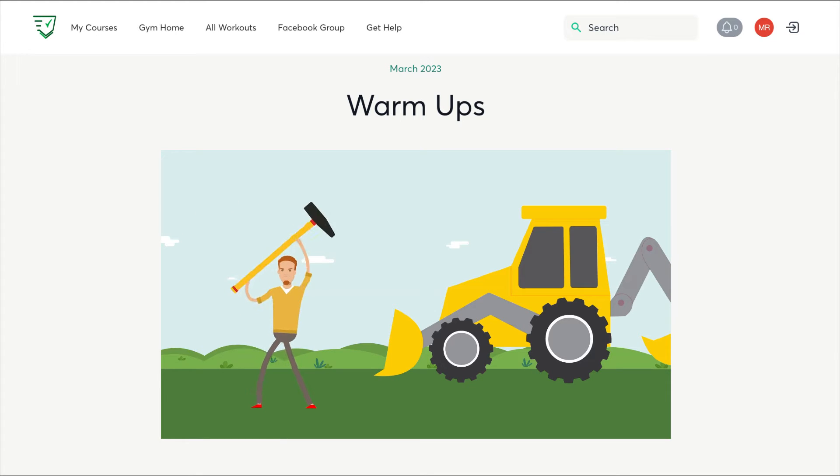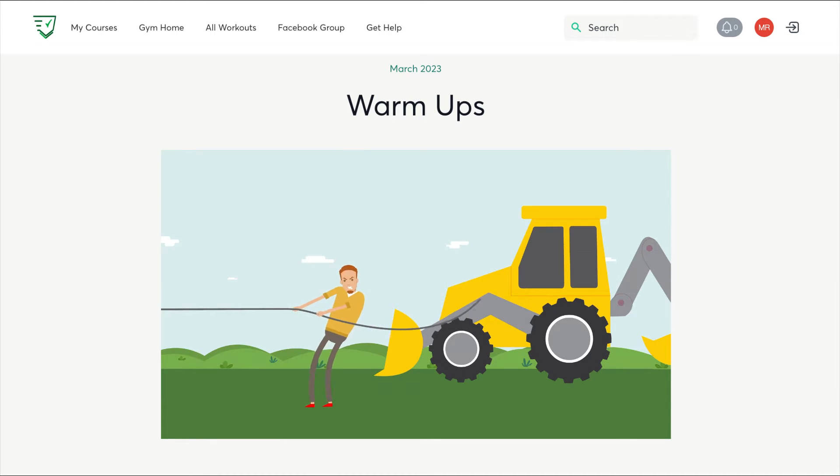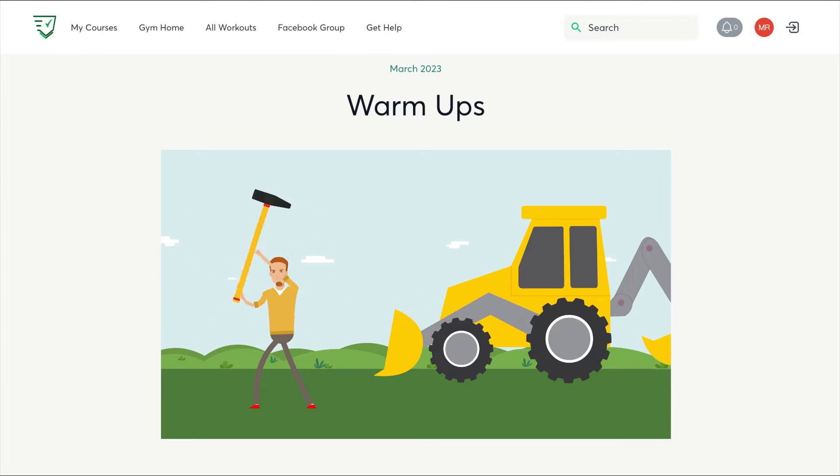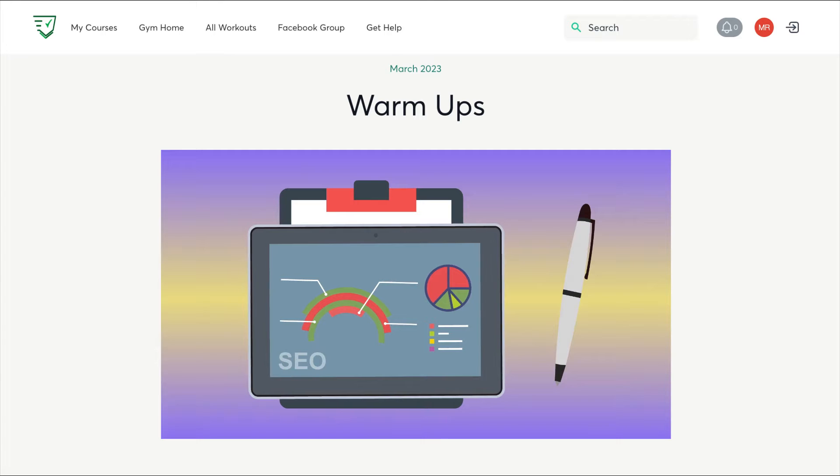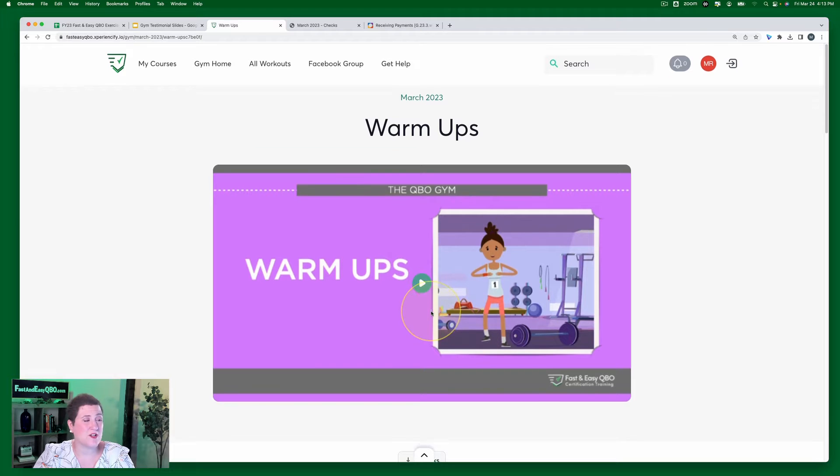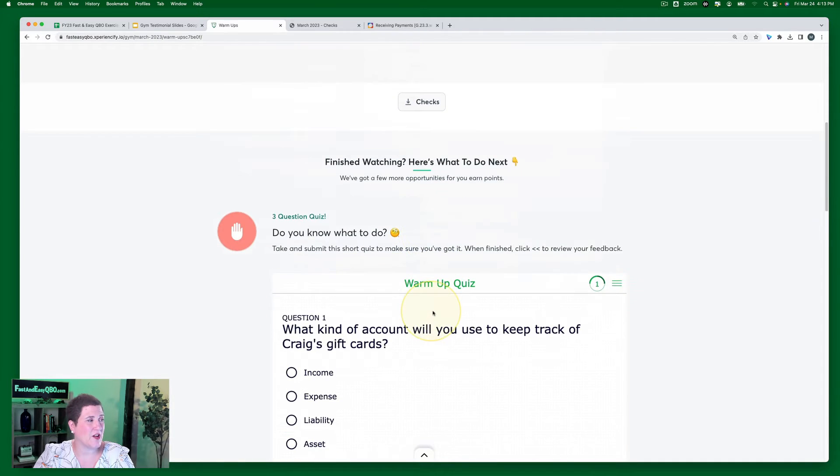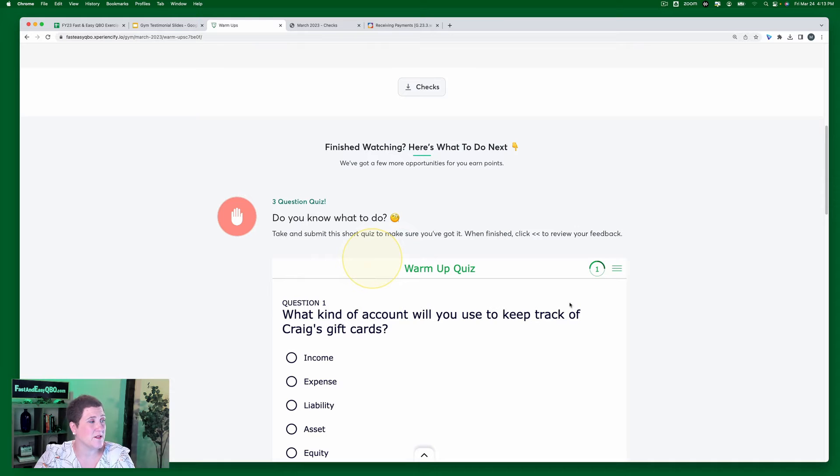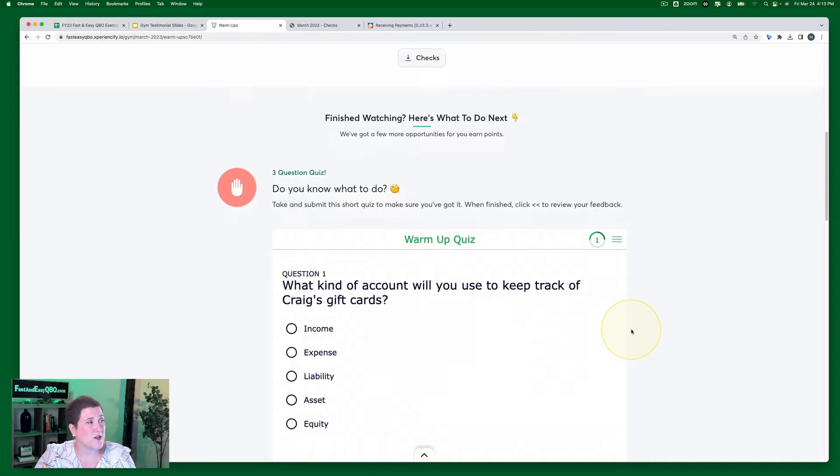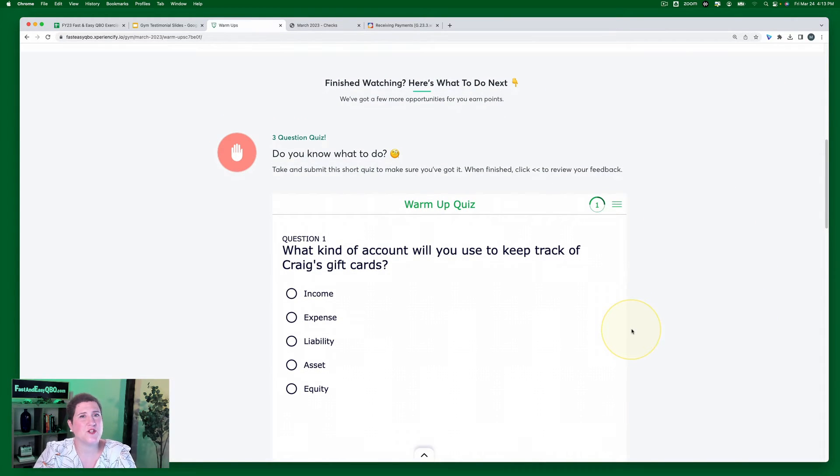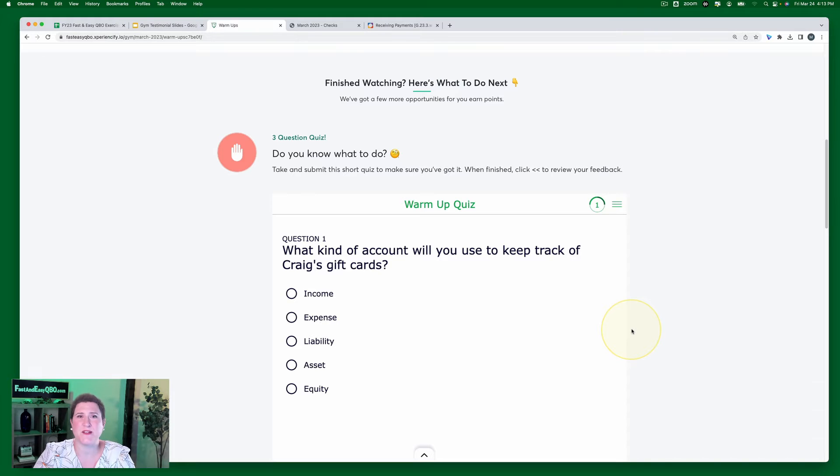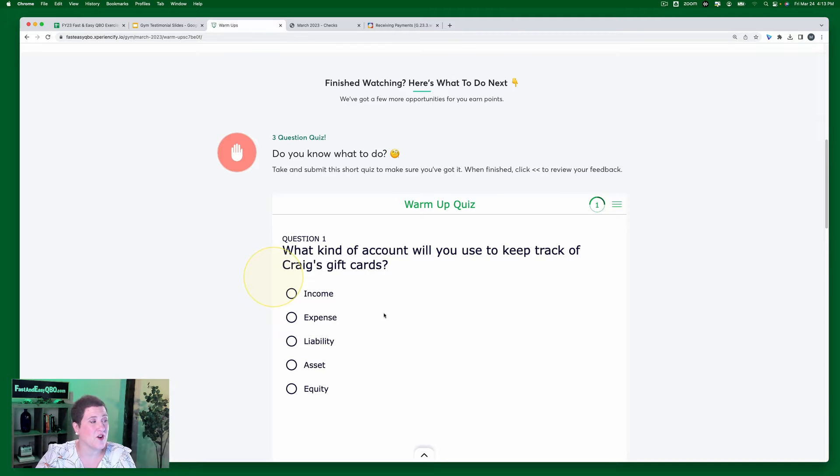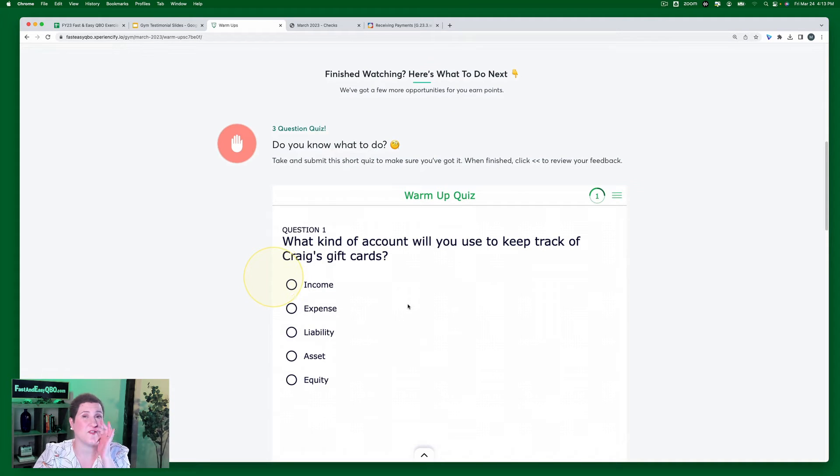Next, Craig tells you that he rented a backhoe from Ellis Equipment Rental for one of his jobs. It was $1,000 for the day. Finally, you'll want to process the bank feeds to see what has come into and out of the bank. All right, so once you have watched the little animated video, then there's going to be a little three question quiz. The three question quiz is just to see how much do you know at this point. You're not expected to know the correct answers.